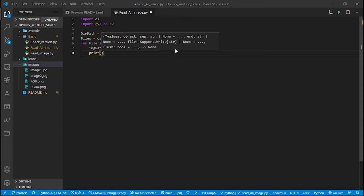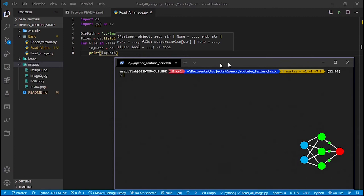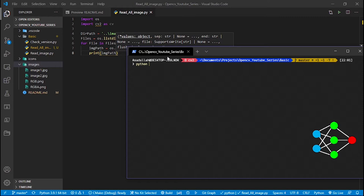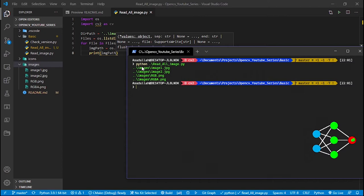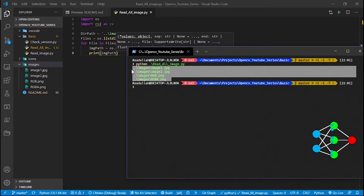Let's print the image path so I can show you the path of all available files. Running the script, you can see the path of all images — for example, images/image1. You can see the image names here, confirming we have created the complete path correctly.